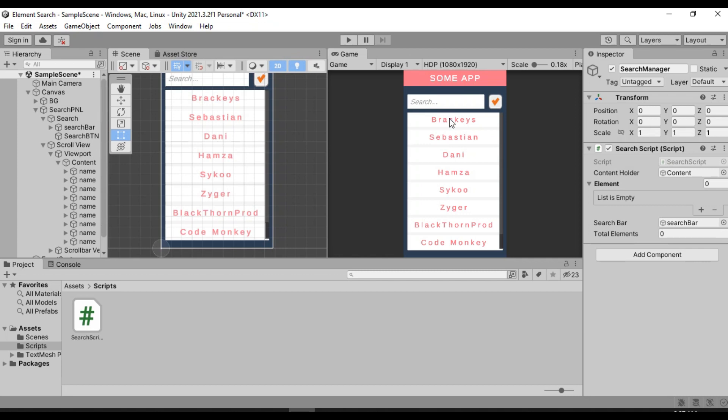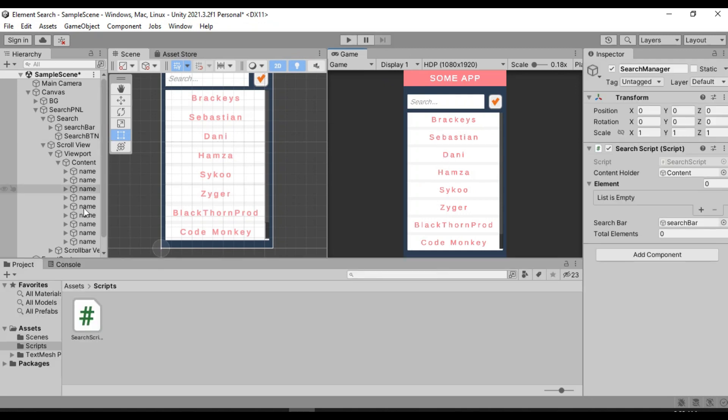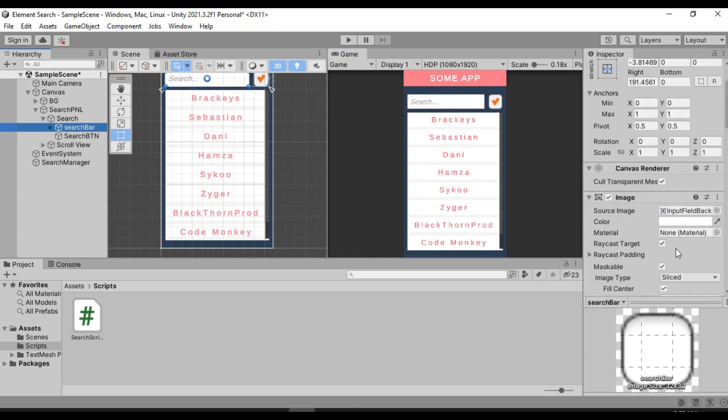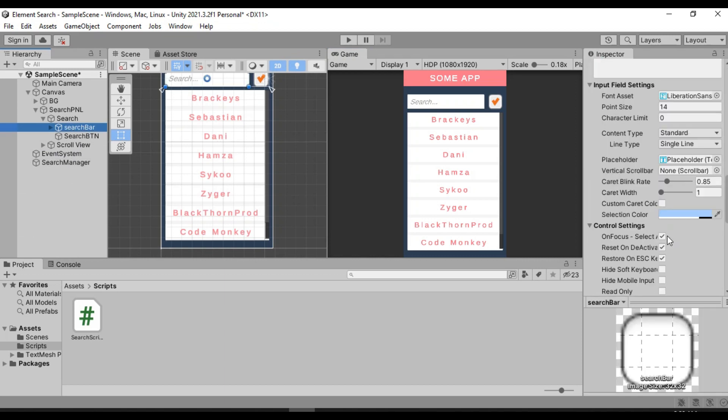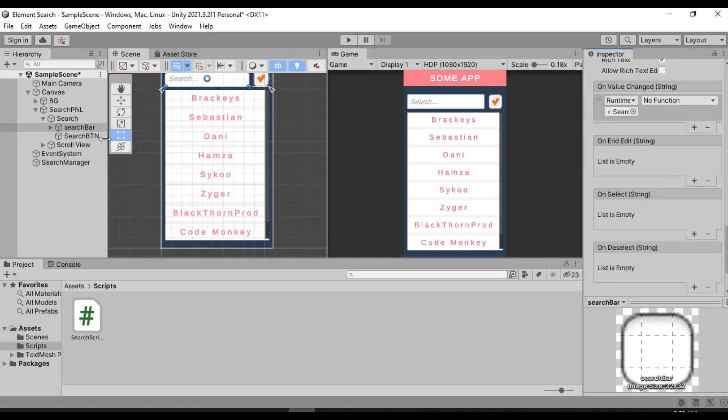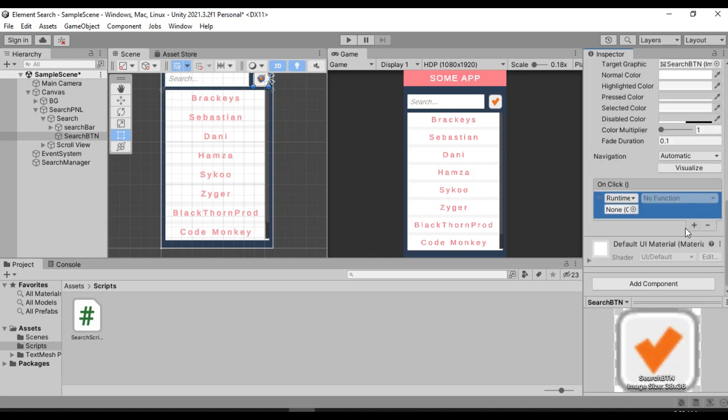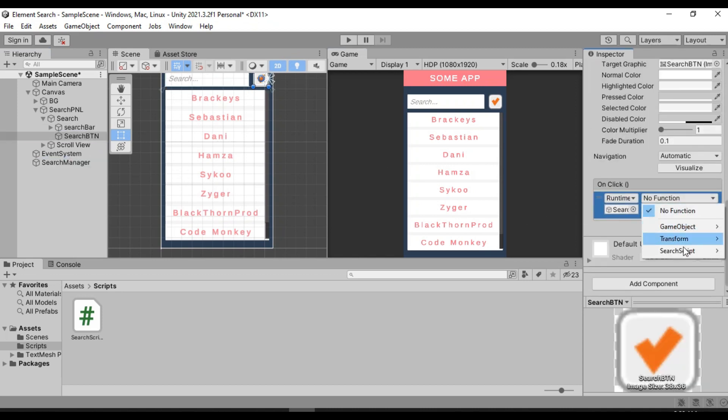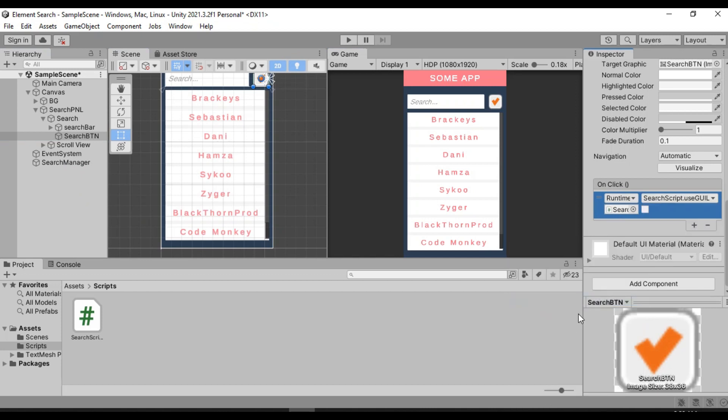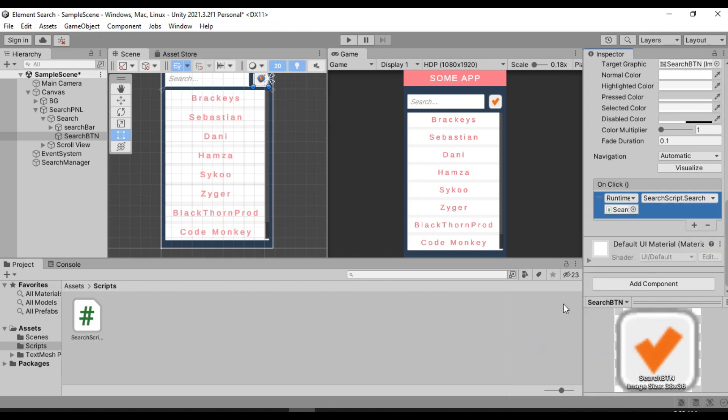So the other thing that we can do is let the user finish its search and actually hit the search button to start searching. So in order to do that, we simply need to go to the search bar and remove this function from here. And instead, let's set the button on click event to call our search method. Now this one, of course, the search method. Here it is. Let's try it out.